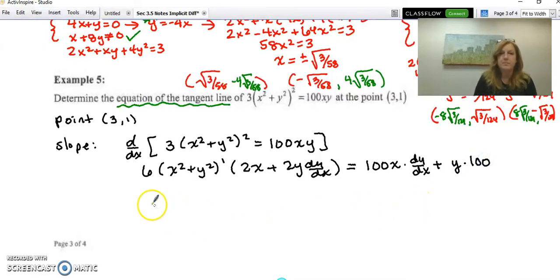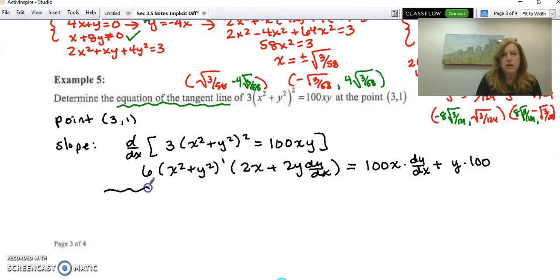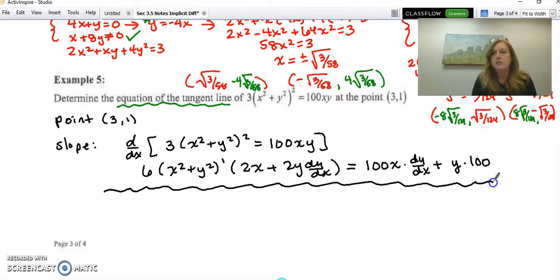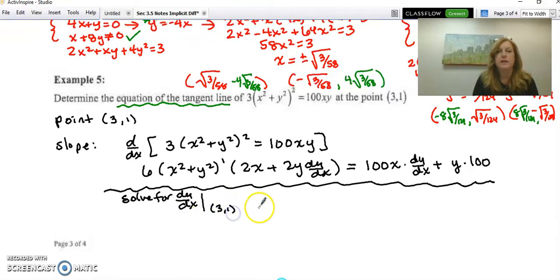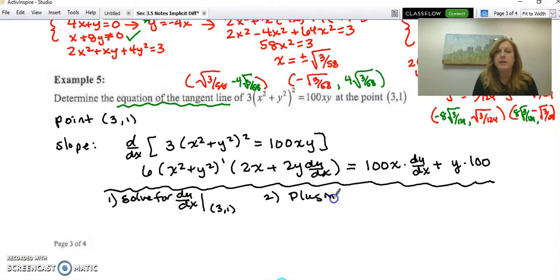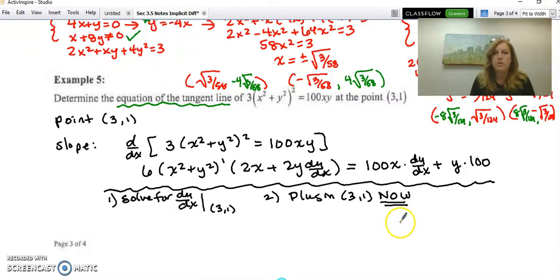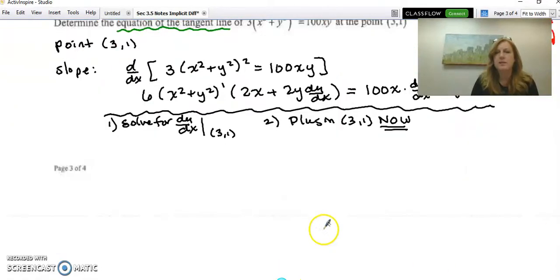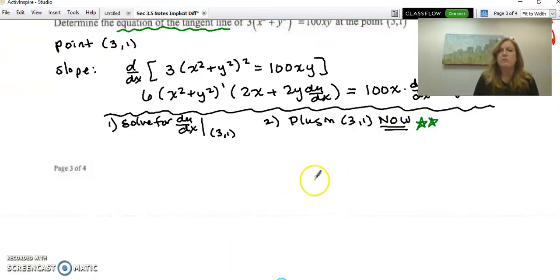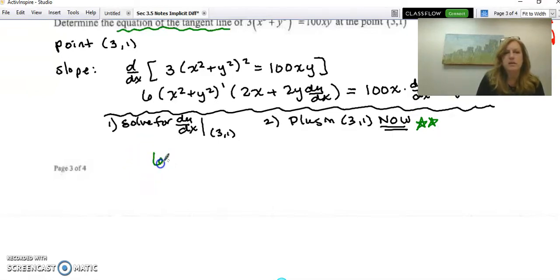At this point, you have two options: you can solve for dy/dx and then evaluate at (3, 1), or you can simply plug in (3, 1) now. Unless they've asked you to solve for dy/dx, I'd recommend plugging in directly because that typically involves less algebra. I'd put a star by this option as my preference.